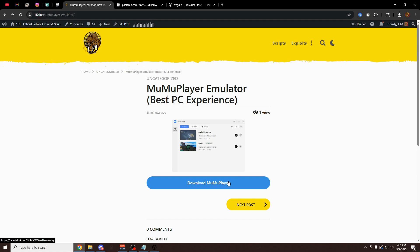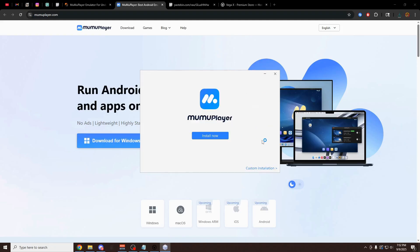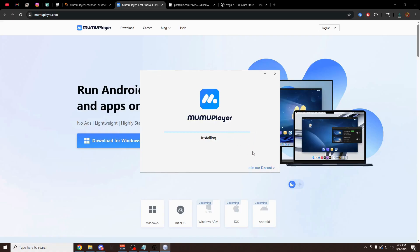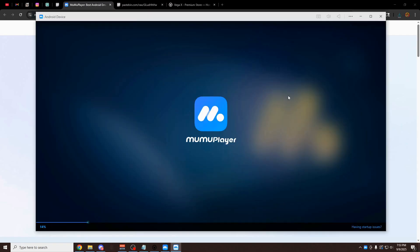First thing you have to do is click on download. Now you're going to have the MuMu Player for Windows popped up right here. Just click on download for Windows. As you can see, now it's right here in the top right. I'm going to open this up and then click on install now. It's going to load for a second. All right, here we go. We have this open. I'm going to click accept. Now it's going to open up MuMu Player immediately for you.